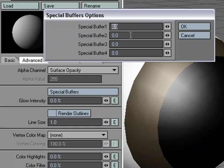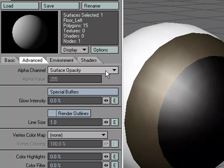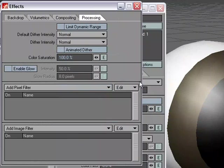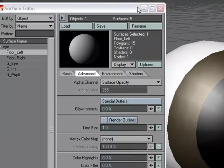Now, by default, it doesn't matter what we do to this. We can input all kinds of values and it's not going to affect our surfaces or our renders in any way. These are specifically tied to pixel and image filters over in the Processing tab. Let me hit Control-F8 - they're tied to pixel filters and image filters.